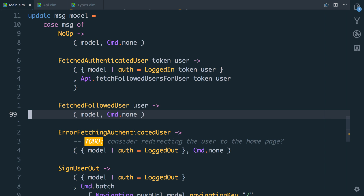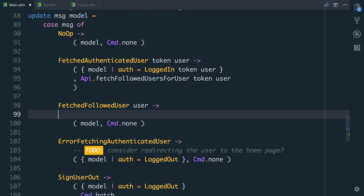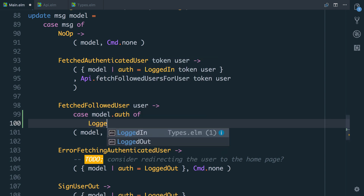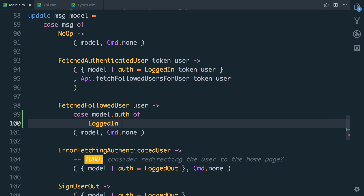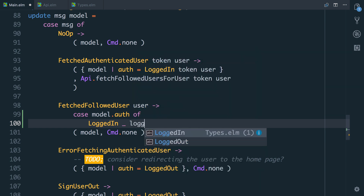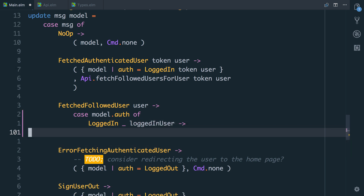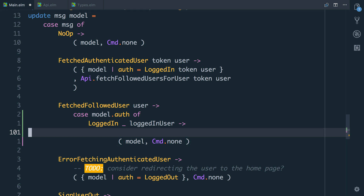So what we need to do here, if we're logged in, is go through our list of followed users, find the one with the matching ID, and update the data in there. But of course, we only want to do this if we're logged in. So we can say `case model.auth of`, and if it's a logged in user — we'll say `logged in` — remember, we have a token, which we don't actually care about here, so I'm going to put an underscore, and I'll say `logged_in_user`. Then we want to do our work, but for now I'll just put `command model.none` there.